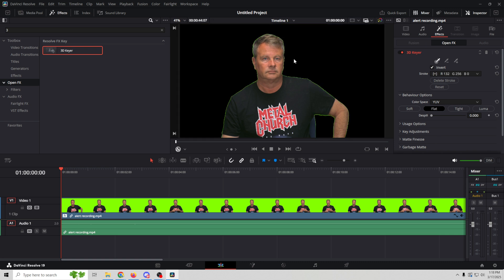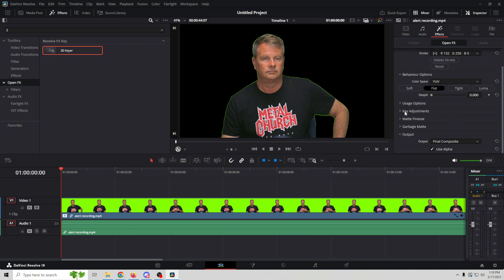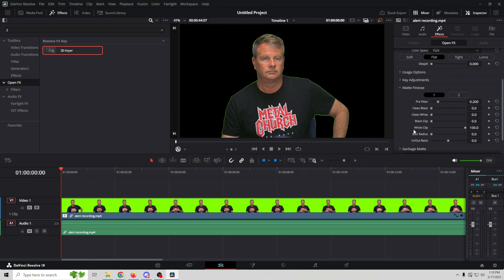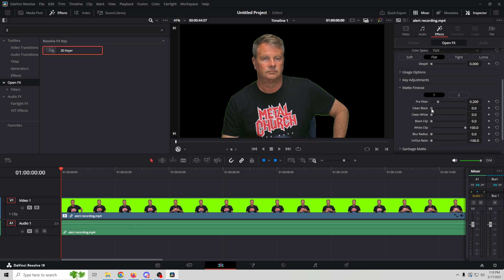And you can see we've got a little bit of a green outline. Chances are you won't really see that, but we can clean that up if we go down here to matte finesse. And what we're going to do is adjust our in and out focus. We'll just pull this down like that and we'll move this black up a little bit. And there we go. So now we've got our black, totally black. Everything is removed.